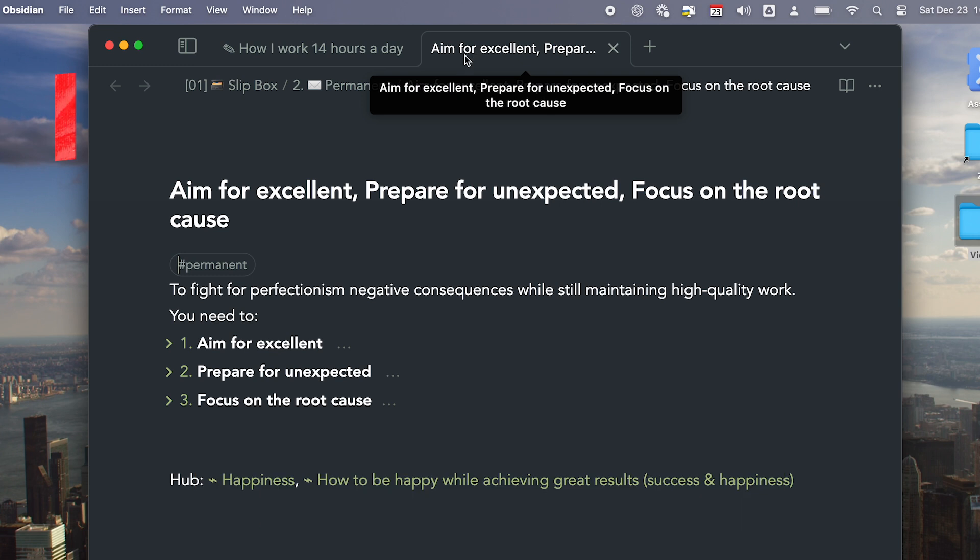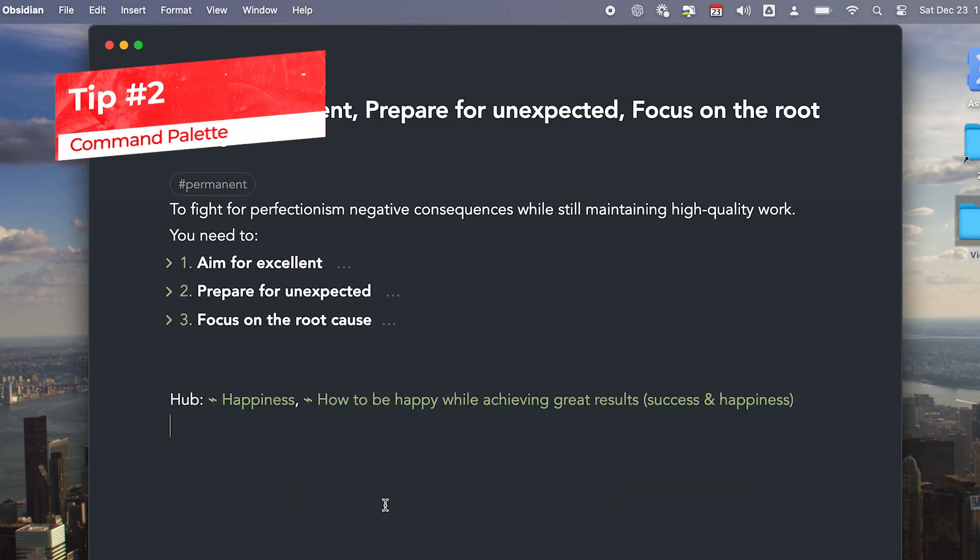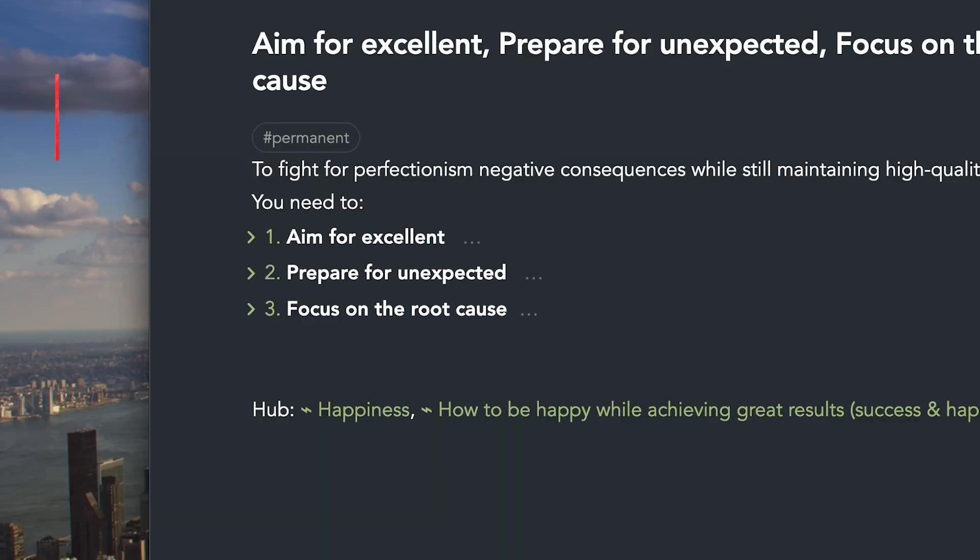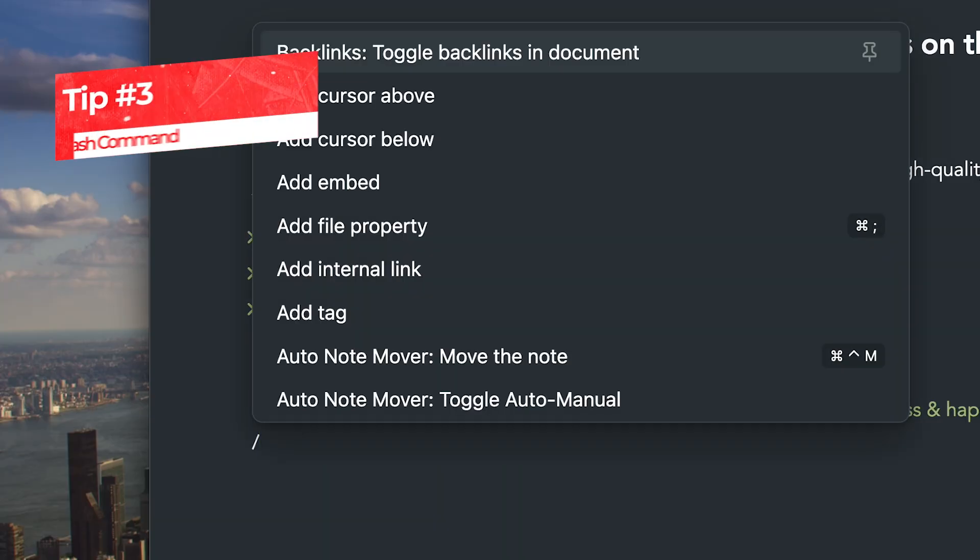When you want to access a function in Obsidian, you can press Command or Control P or simply pressing slash. To set up the slash command, go into Settings by pressing Command or Control Comma.